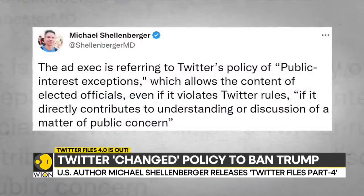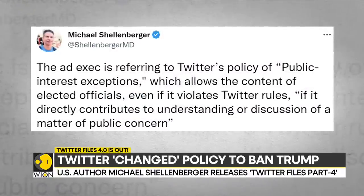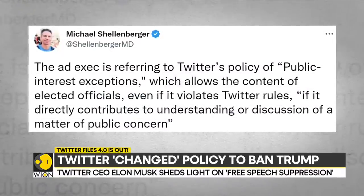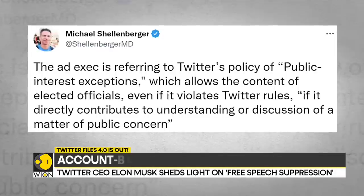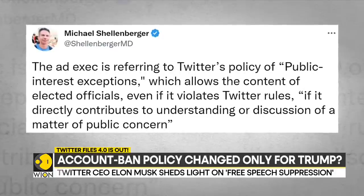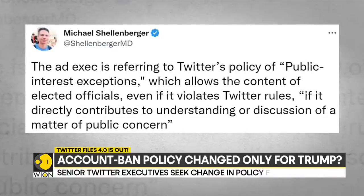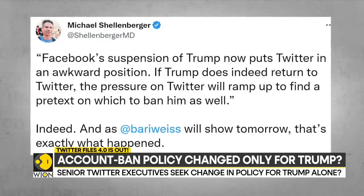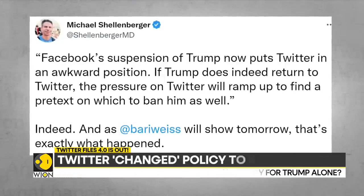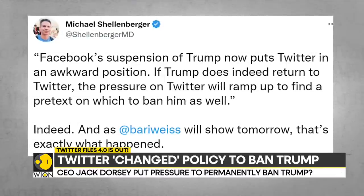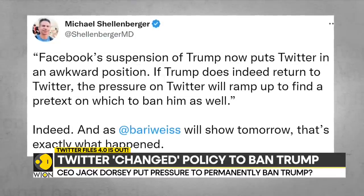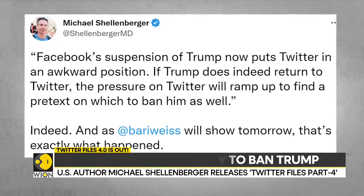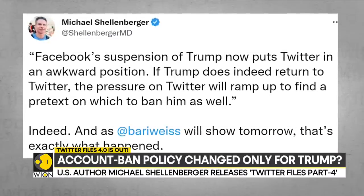Schellenberger also revealed instances where employees took actions against tweets or users without a specific Twitter policy to back the choice. Posting screenshots about Trump's suspension from Facebook and how that landed Twitter in an awkward position, the American author concluded his thread over a release of additional files expected later that day.